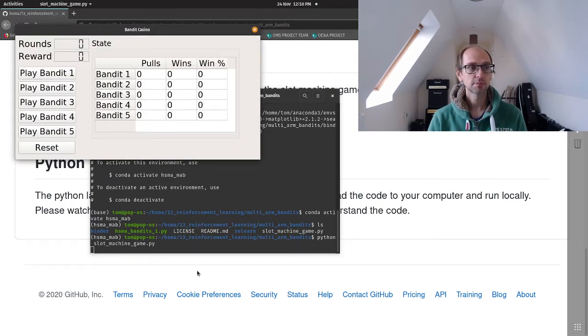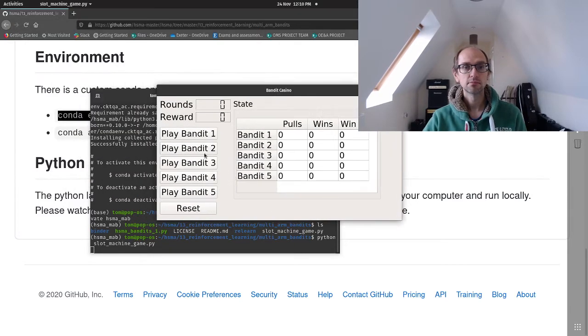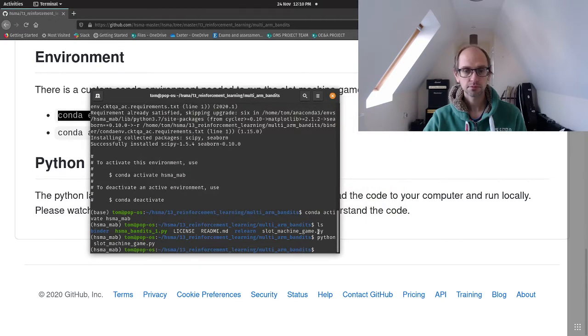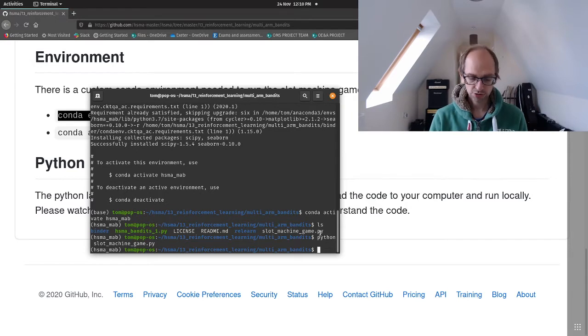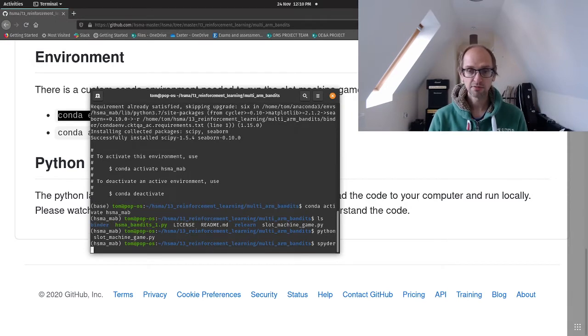up pops our game. So these are buttons and it captures those button clicks and we can have a go with that if we want to. But really what I'm interested in today is loading Spyder. So the environment comes with Spyder 4.